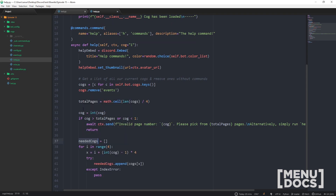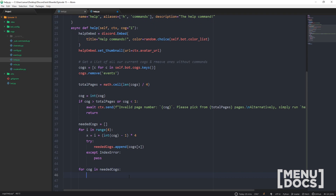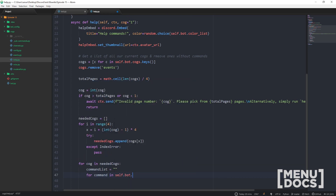Essentially, out of all our cogs — say we've got eight cogs, that's two pages — we only need four of those eight cogs. This math works based off the cog (page) provided and puts them in a list. If you've got five cogs with commands, page two is only going to have one item in needed_cogs, so you need to handle that with an IndexError so it just continues on. Then we go `for cog in needed_cogs` — we need to get a list of all commands in the cog. So `command_list` equals a string, and then `for command in self.bot.get_cog(cog).walk_commands()`.